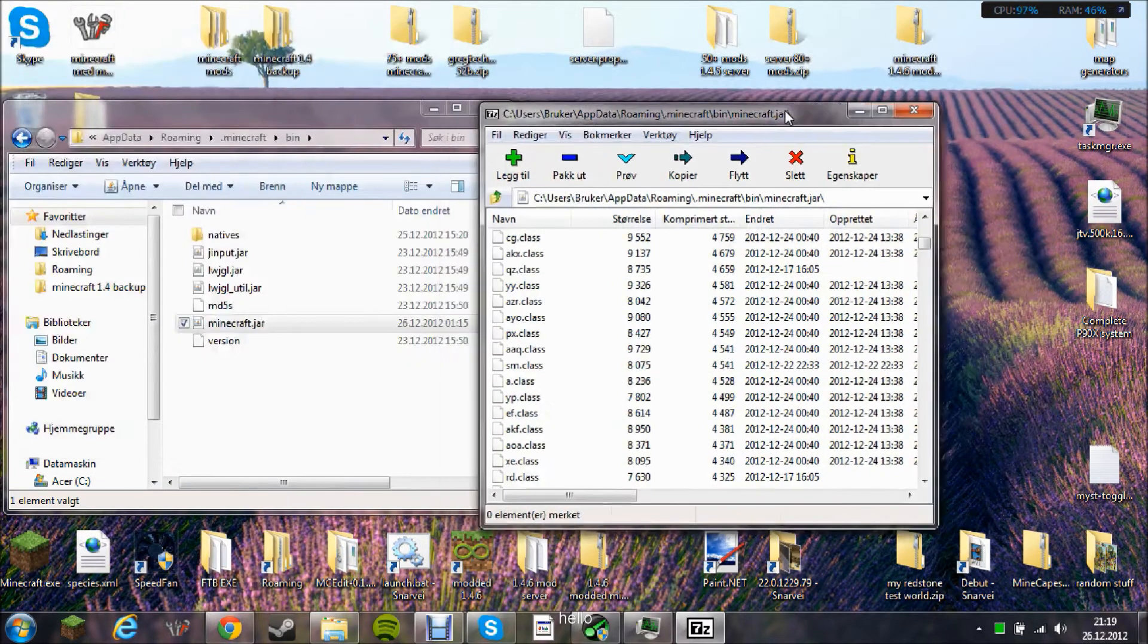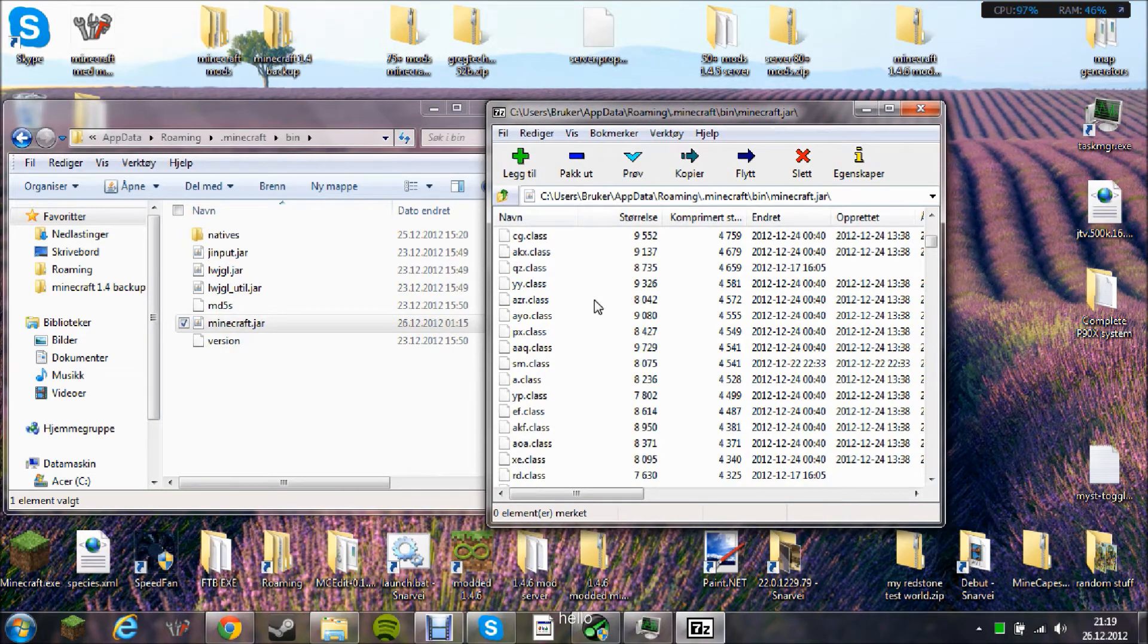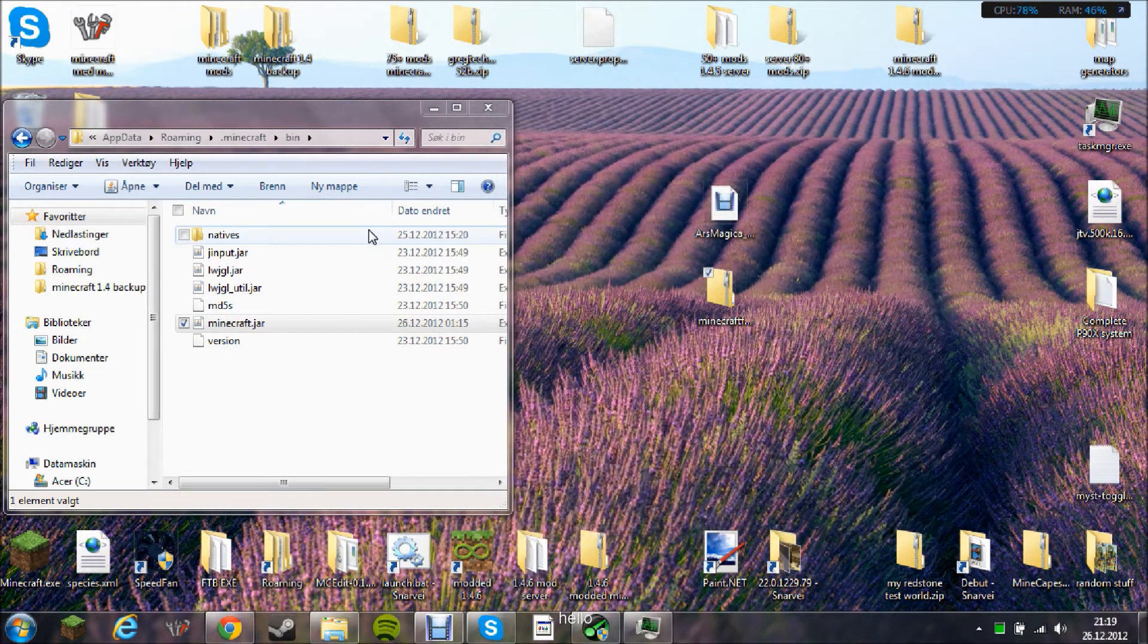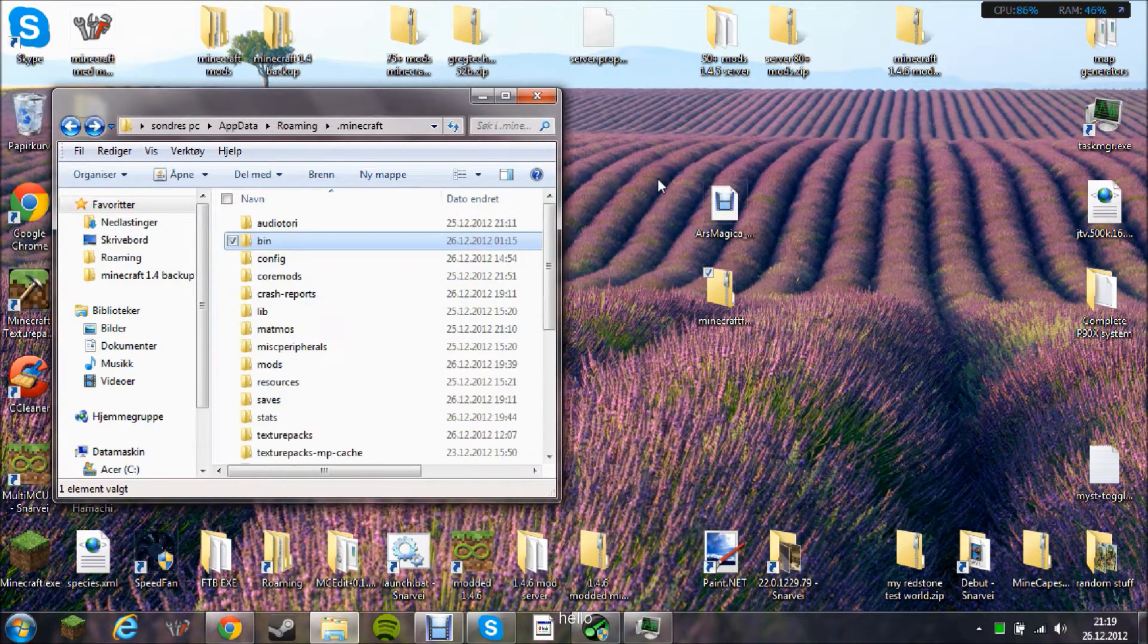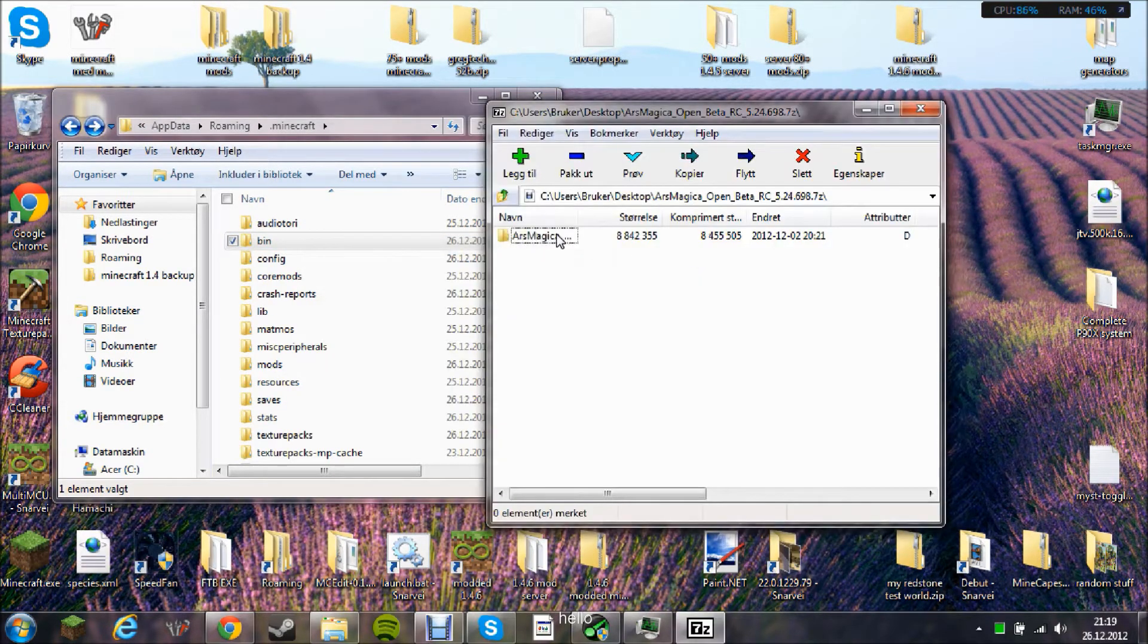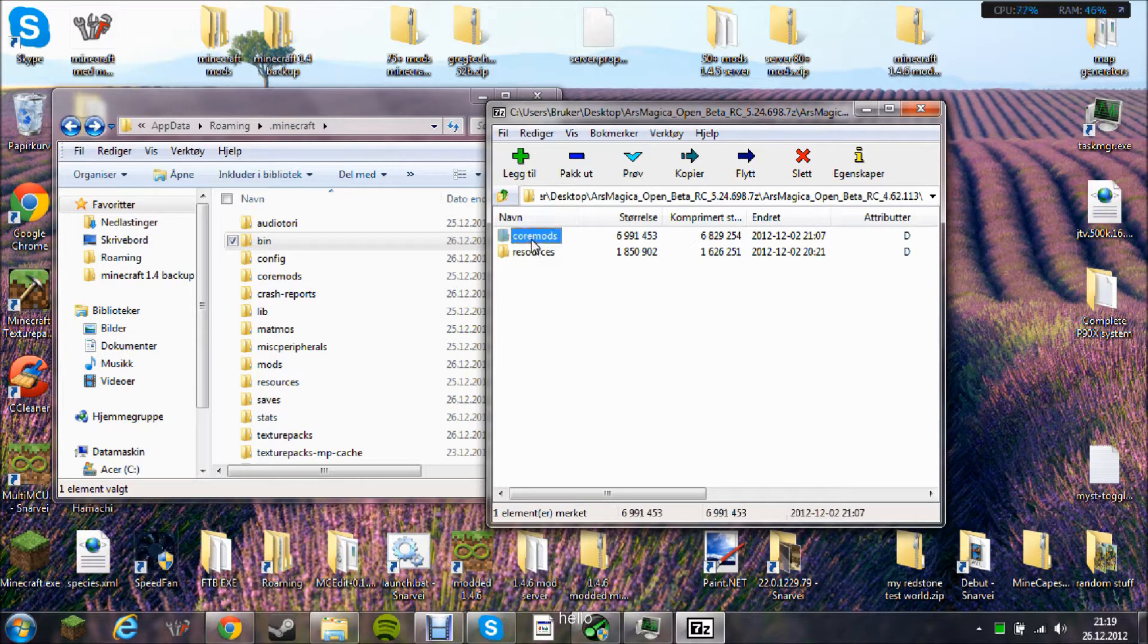Then you need to delete the meta-inf folder here. Then run Minecraft once. Second thing you need to do is the Ars Magica mod only, because this is a little bit special. Here is a core mod and a resources folder.